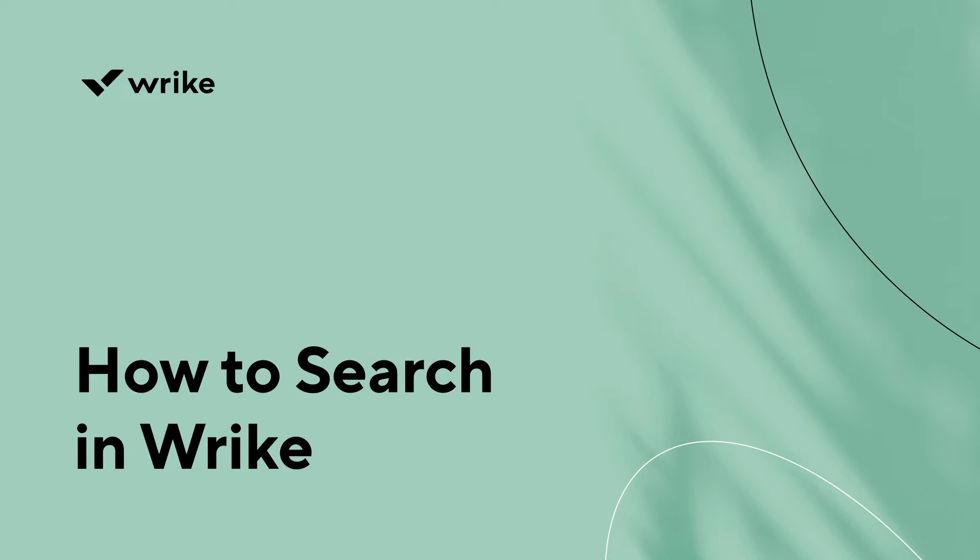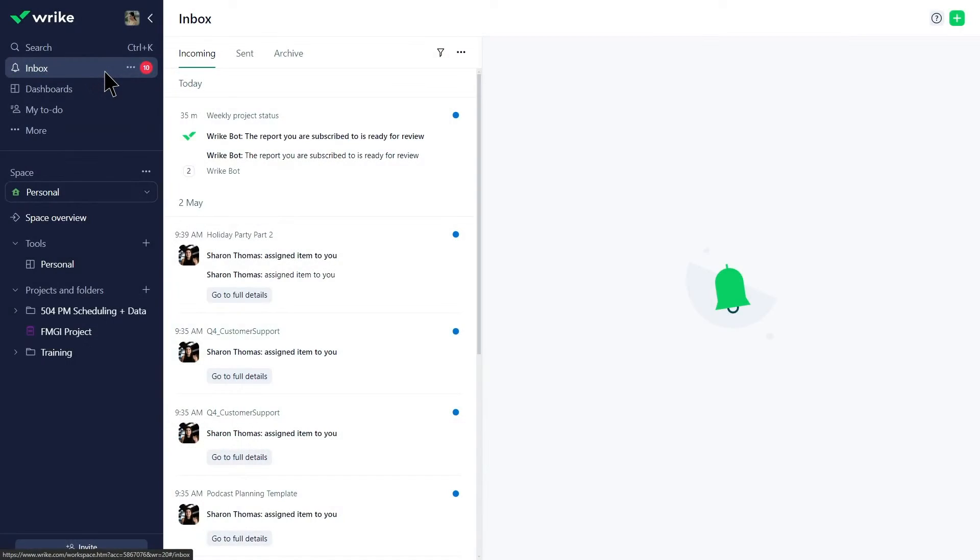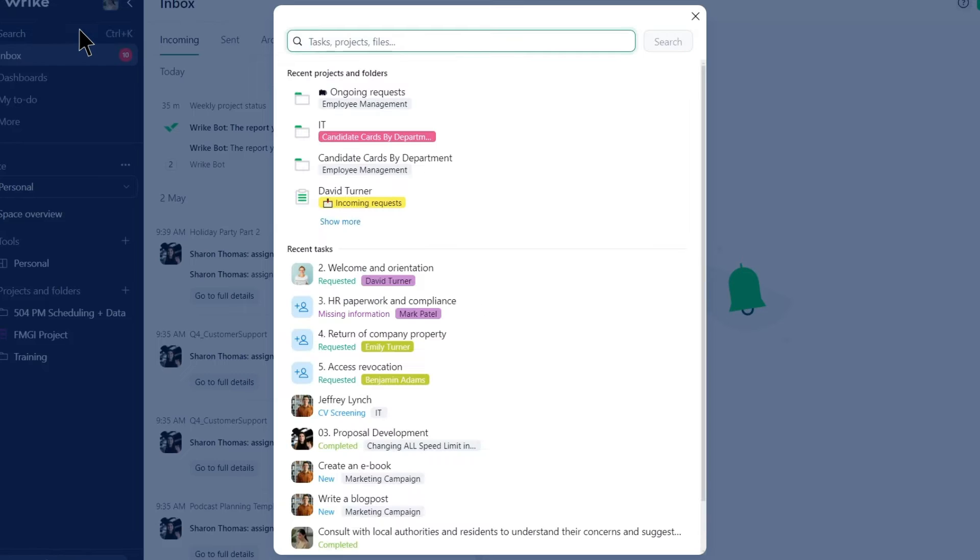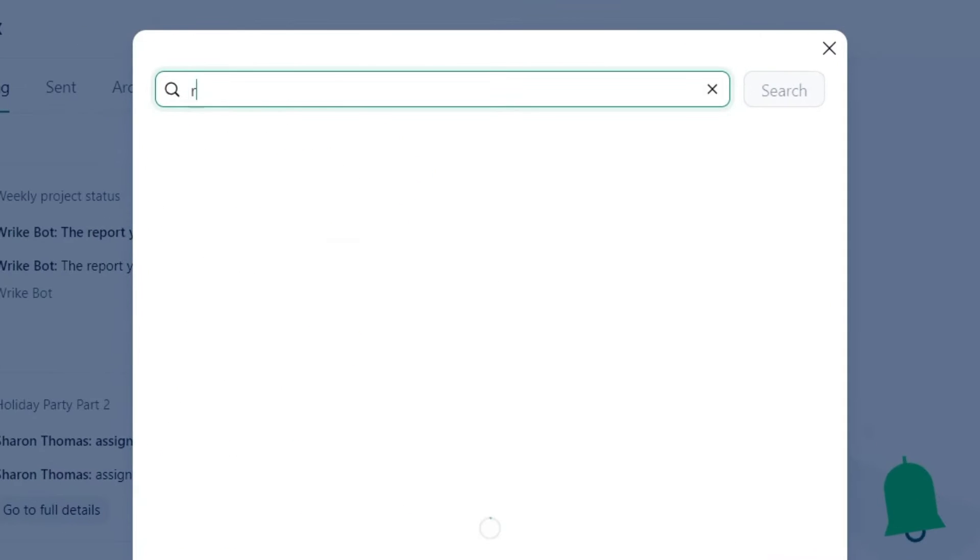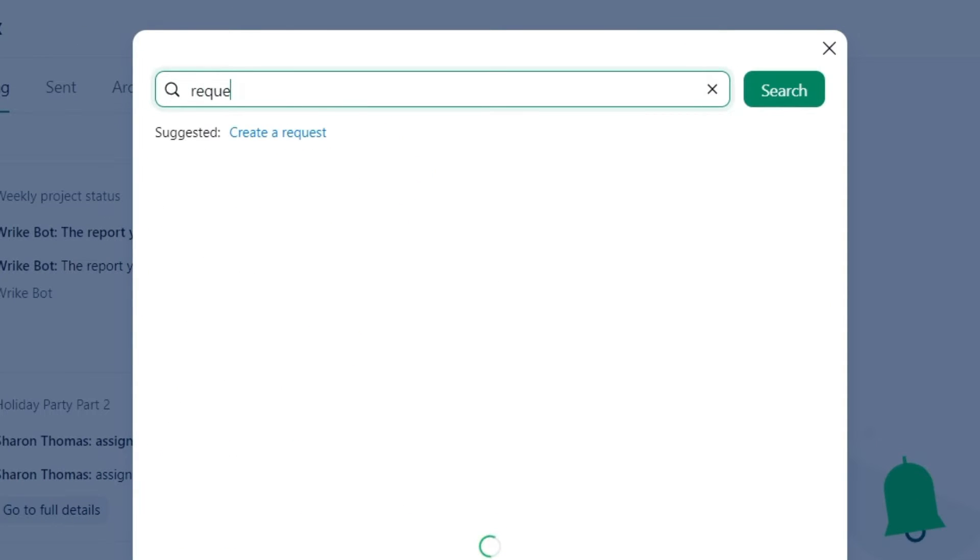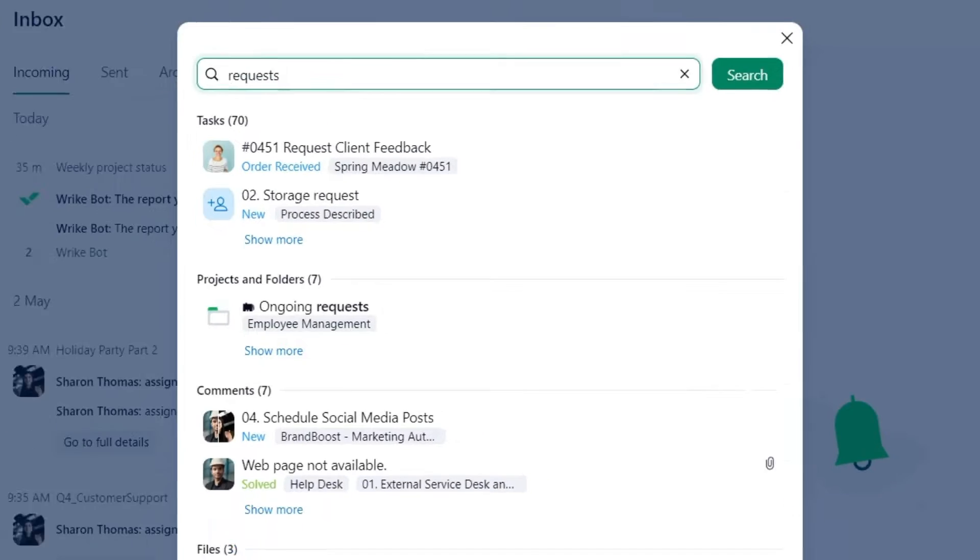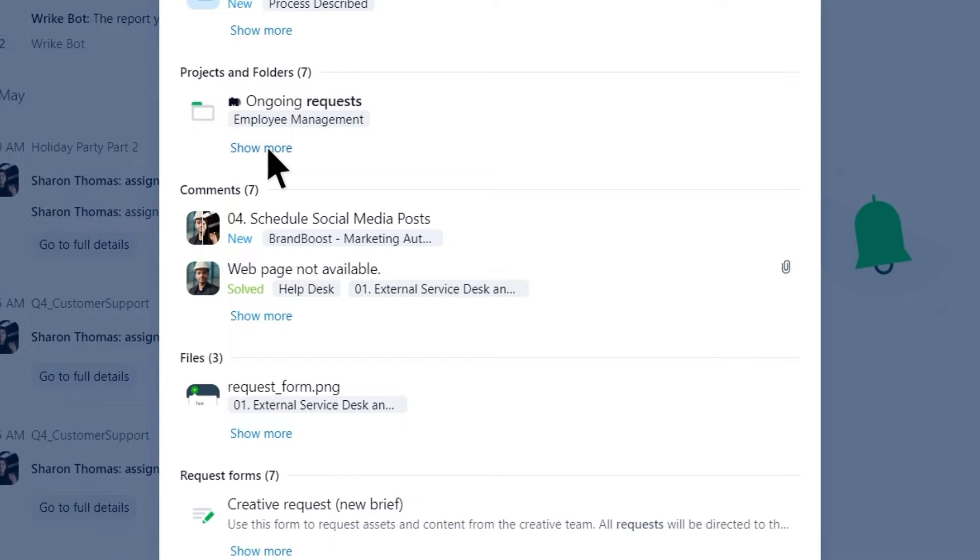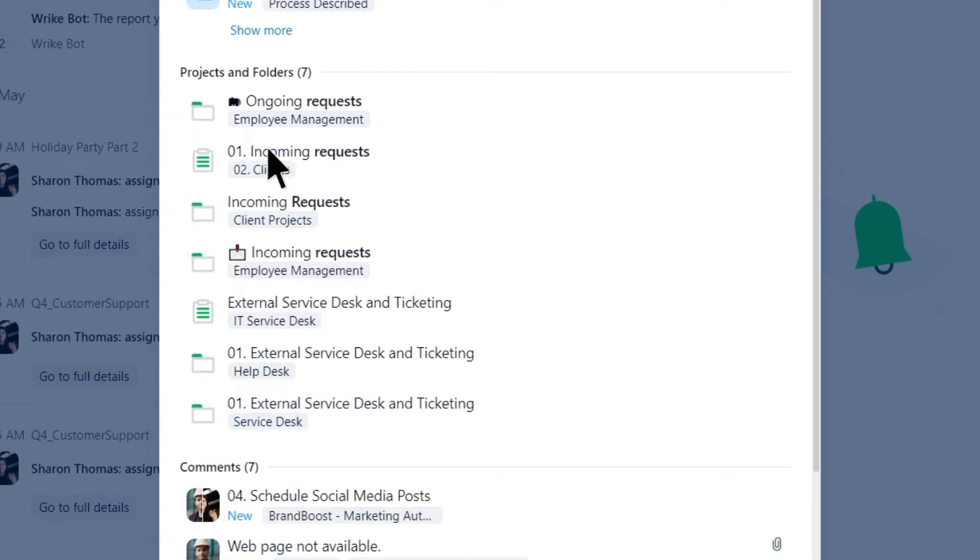Emma needs to find a folder with incoming requests for employee onboarding and offboarding. Instead of manually browsing through spaces, folders, and projects, she simply enters keywords in the search box. She doesn't see the item she is looking for on the list, so she clicks Show More under Folders and Projects. Here it is!